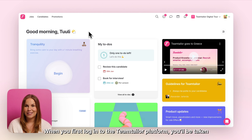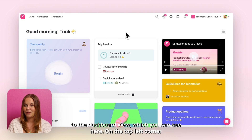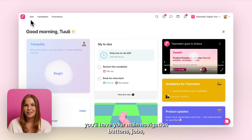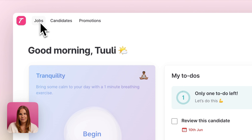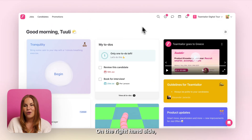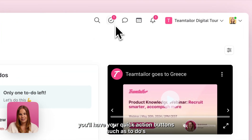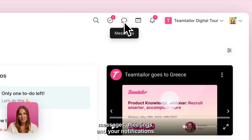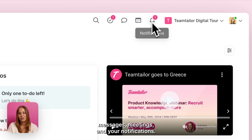When you first log into the TeamTailor platform you'll be taken to the dashboard view which you can see here. On the top left corner you'll have your main navigation buttons: Jobs, Candidates and Promotions. On the right hand side you'll have your quick action buttons such as To Do's, Messages, Meetings and your Notifications.